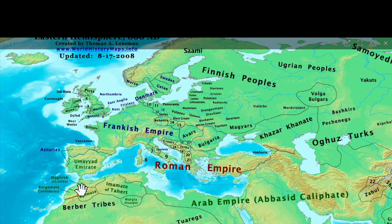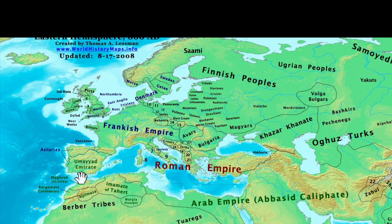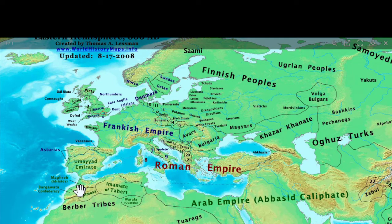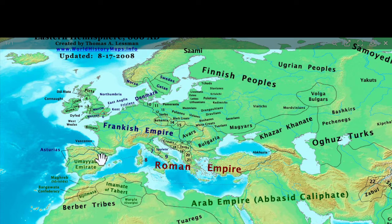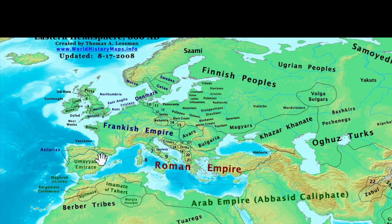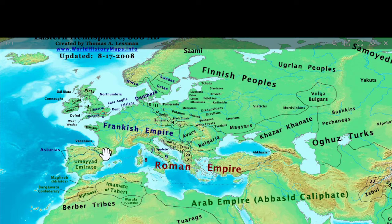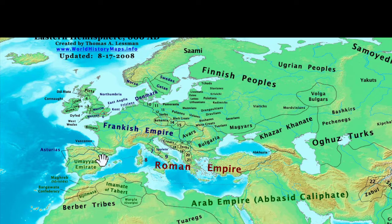In 711 they were led by Tariq, who later reincarnates as Charles Darwin, as we have seen. Then they were stopped in 732 by Charles Martel, who stopped them from crossing the Pyrenees and established the Carolingian dynasty. And so Charlemagne becomes his grandson.